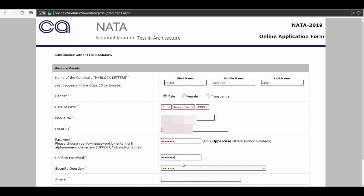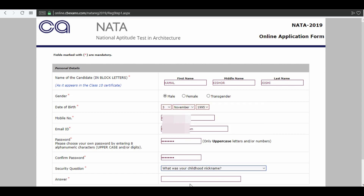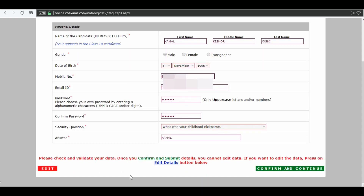Next, select a security question and answer the security question. Then click on submit. You can edit your application, or you can click on confirm and continue.